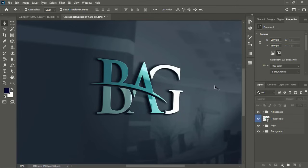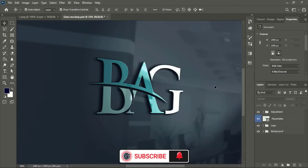Hope you understand all the steps. You can subscribe Graphic Island for more updates in CorelDRAW. Thank you.